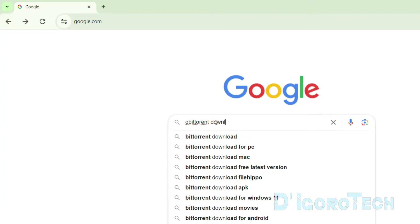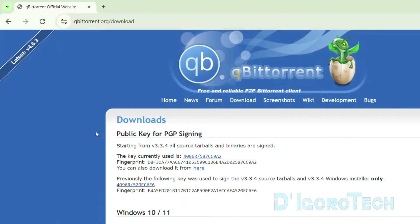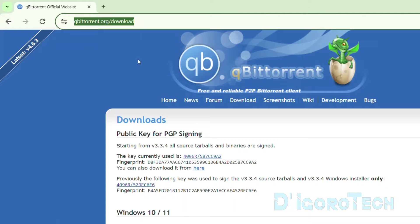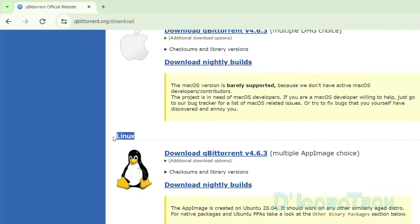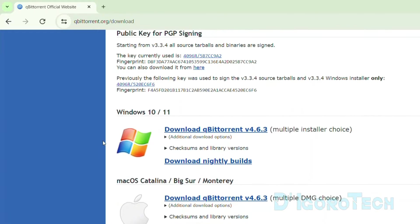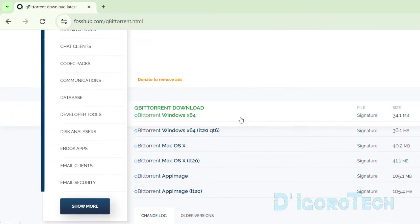Open your web browser and search for qBittorrent download. Choose the first link which is from the official website. We will be redirected to the download page. Scroll down. We have the version for Windows, version for Mac OS and also version for Linux operating system. Since I'm running Windows 11, I will choose Windows. Click download qBittorrent. Scroll down. Choose the first link, qBittorrent download for Windows 64-bit.